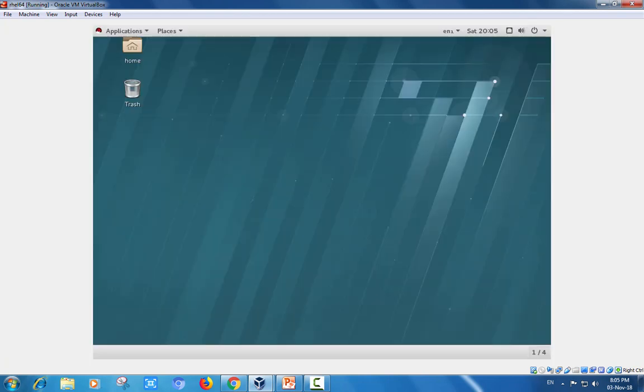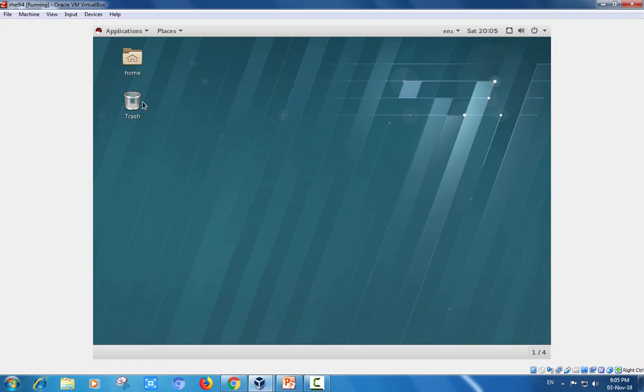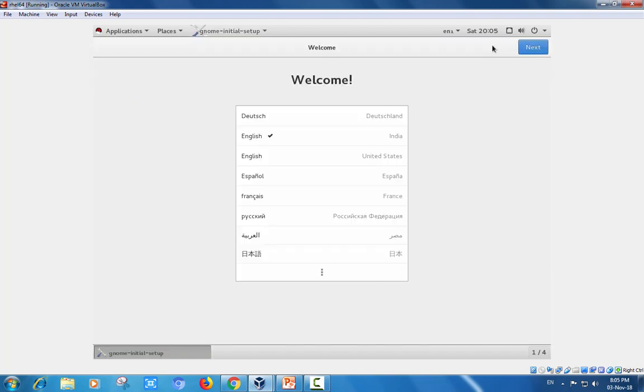Once I enter the user ID and password, it verifies in a few seconds. The GNOME screen showing home folder, trash, time frame. This is the welcome screen.